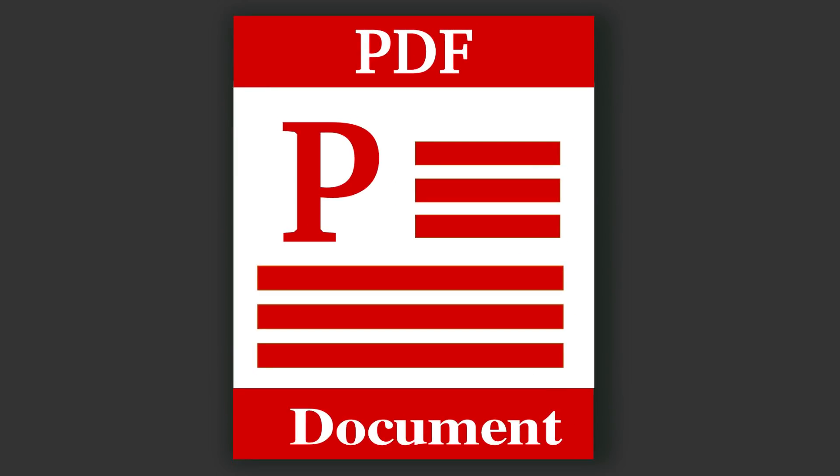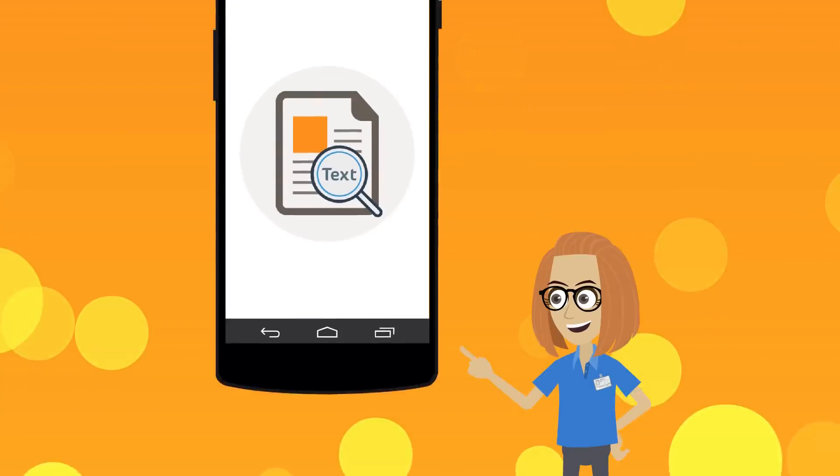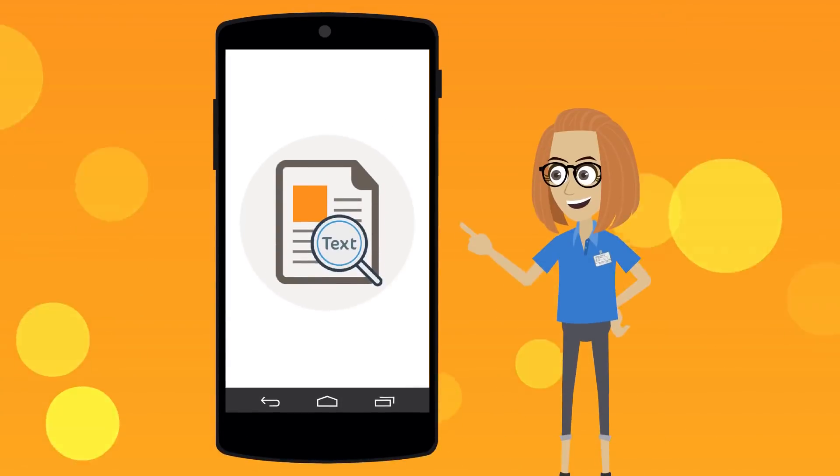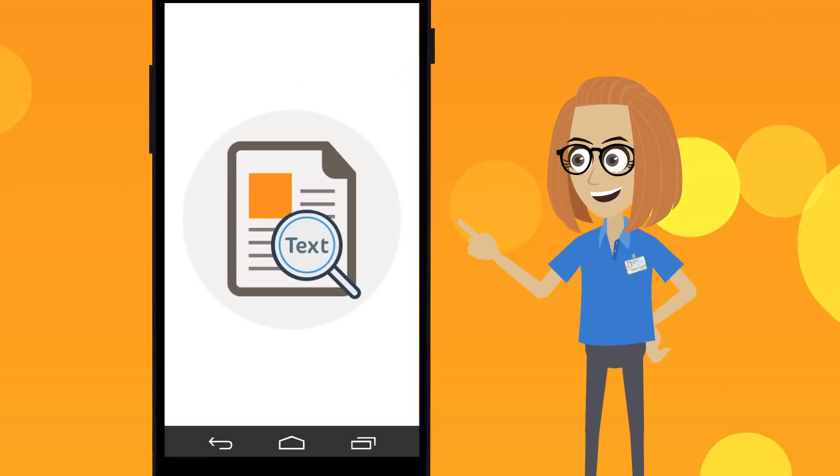The app can not only extract text from images but also from PDF files. Some of the key features of Image to Text Android App include the following.